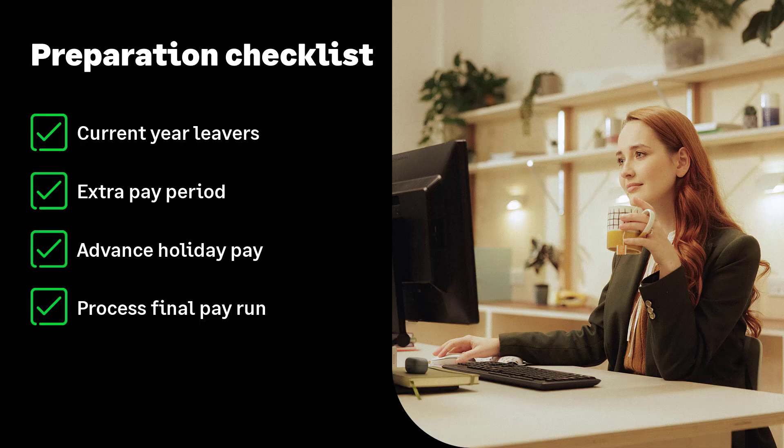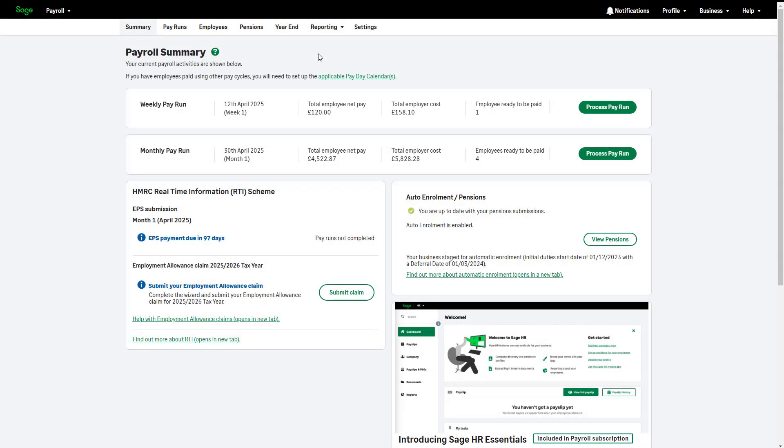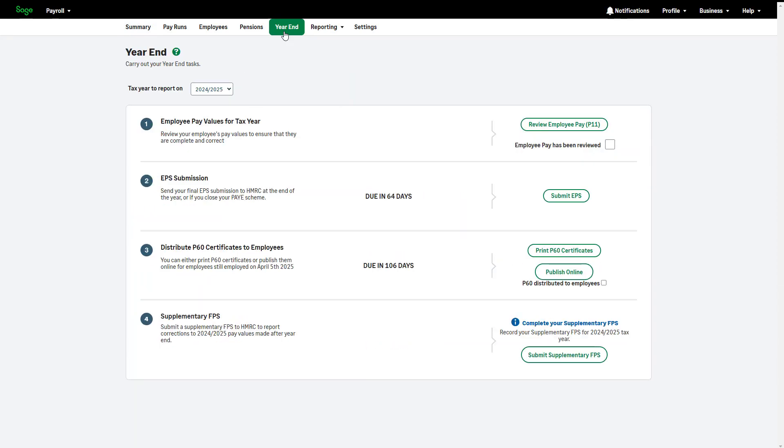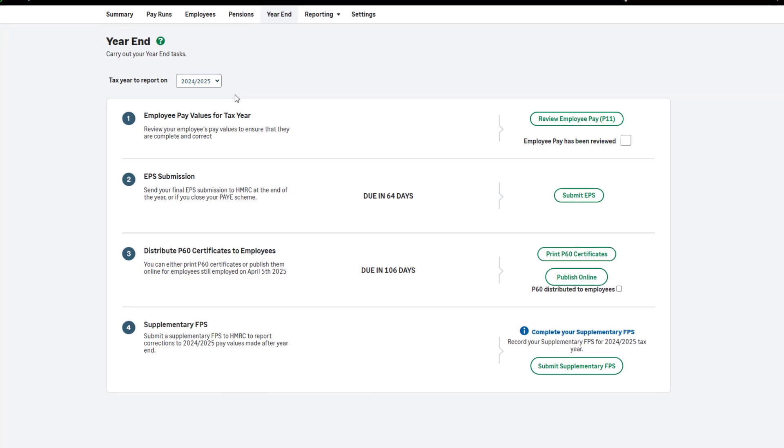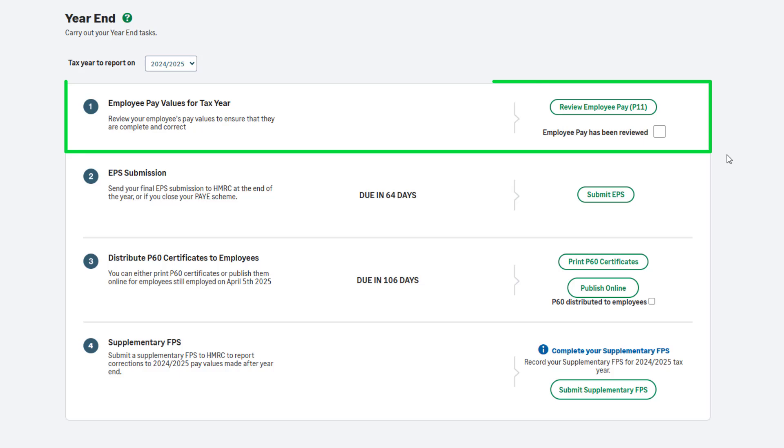Let's move on to the year-end process. From the menu, click year-end. First, check the tax year to report on is showing the correct tax year. This should be the tax year you are completing. Step 1 is to review your employee's pay values.